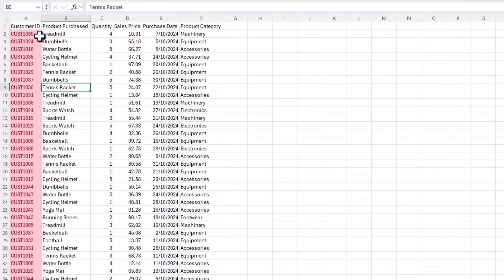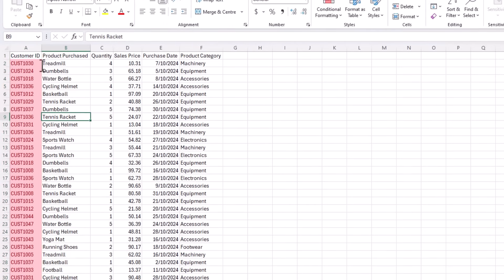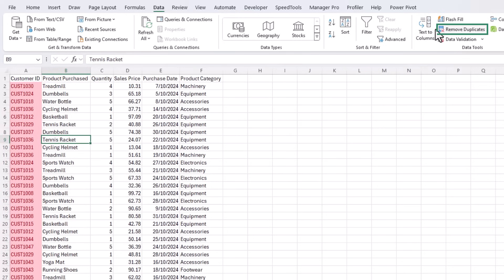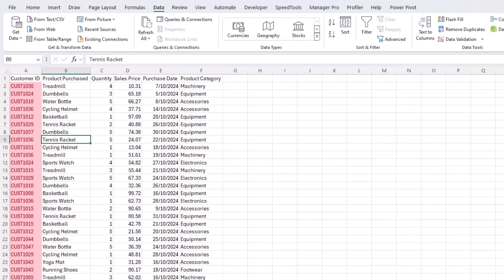Alternatively, you can remove duplicates on the data tab of the ribbon. We've got remove duplicates. Or go back to ChatGPT and ask it to generate the data again without duplicates. Just keep in mind, if you're on a free account, you may exceed your data limits.